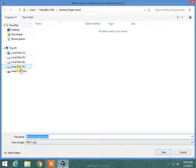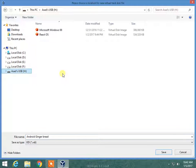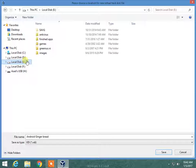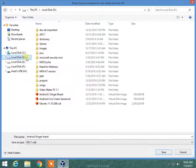Now even if you want to make a fake SD card, 200 MB is enough for that to work.